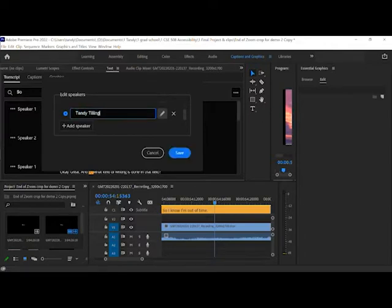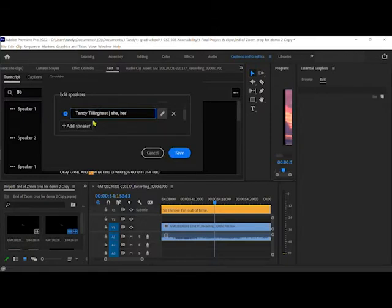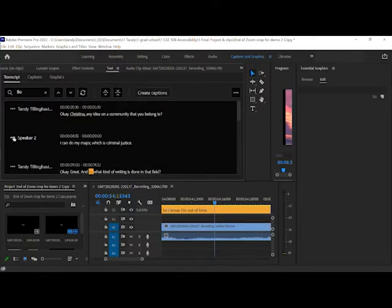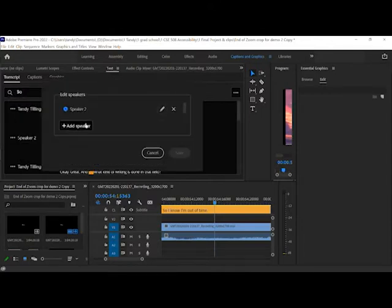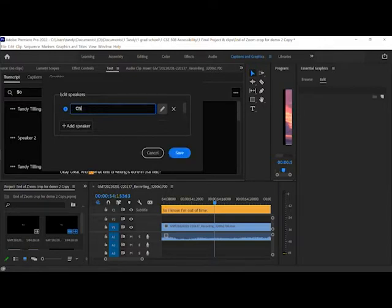Once you're done with the editing, when you begin, you can also edit the speakers. I know this is me and I'm going to type my name. You can add any pronouns if you want.